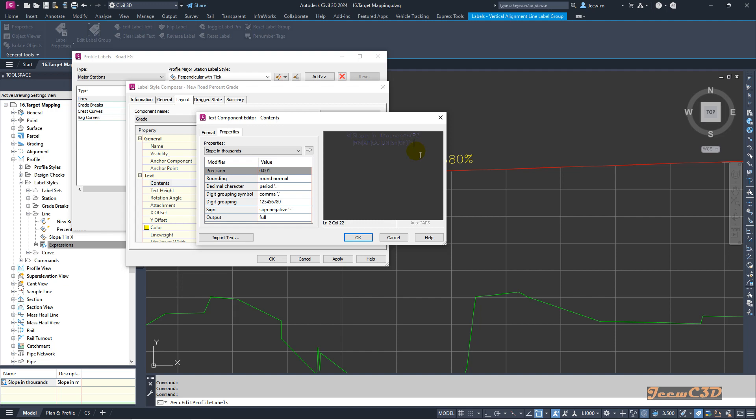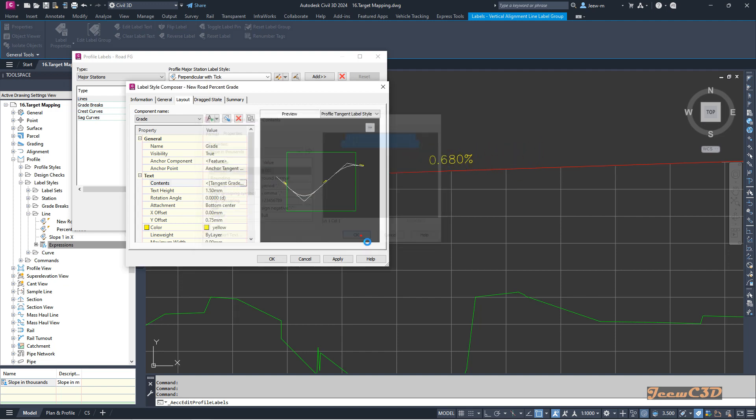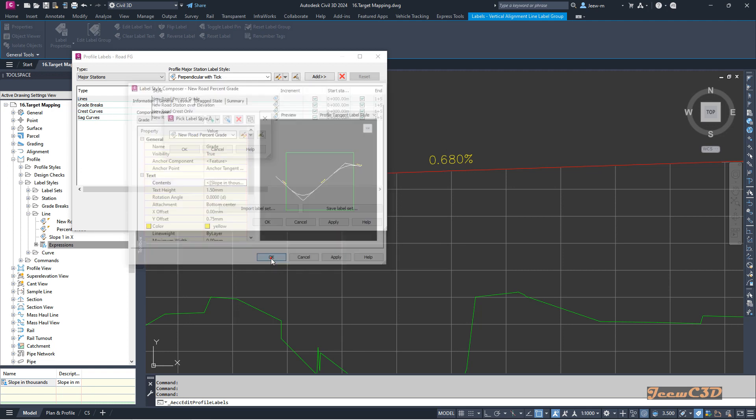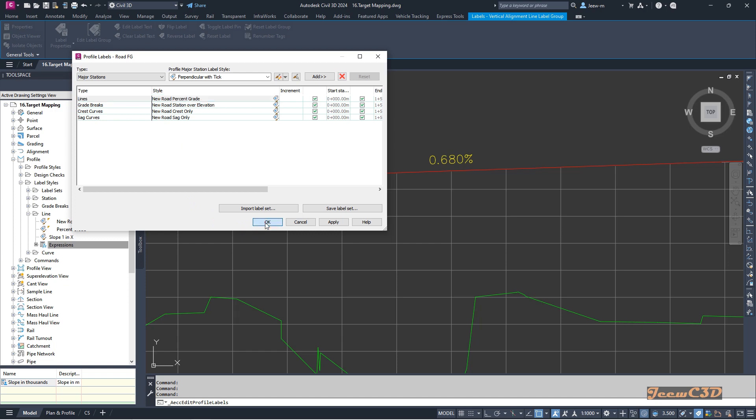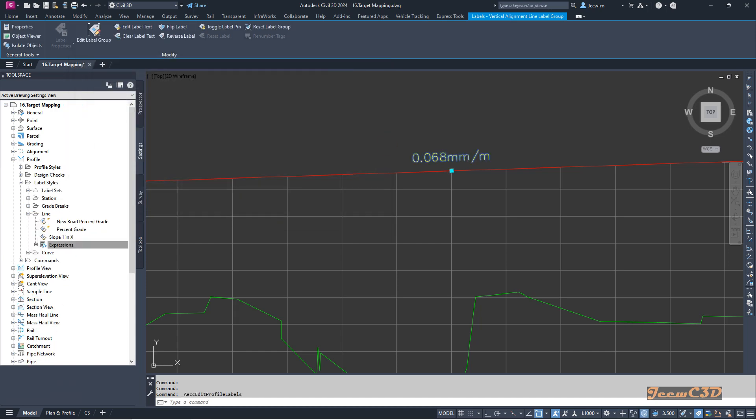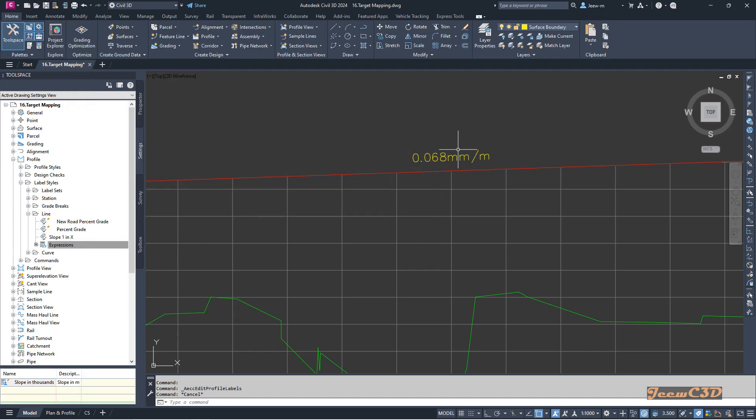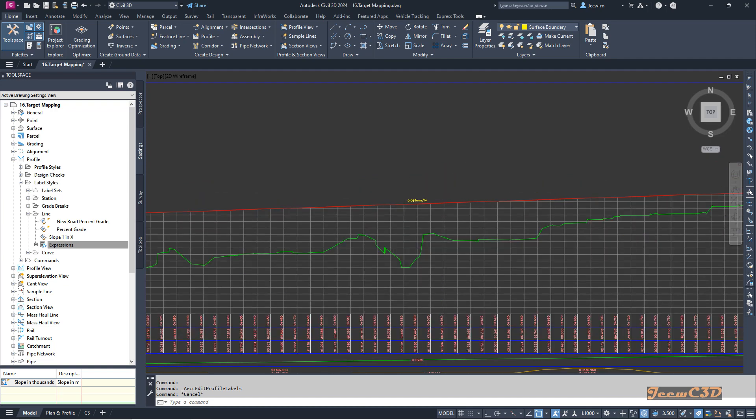Then it will show you a label with this text after the label. I click OK, then OK again, OK again, and finally OK one last time. Now you can see the label has changed. Our label shows 0.068 millimeters per meter.